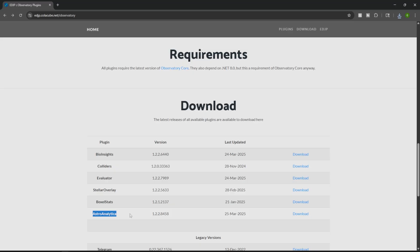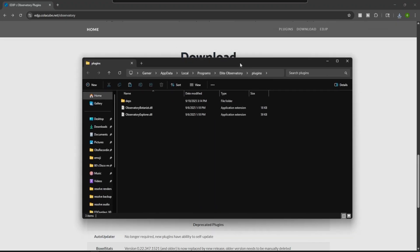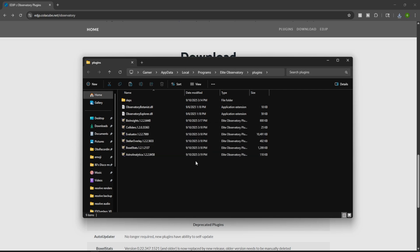So if you want the full experience of Observatory, you'll want to download all these plugins. So once you have all that done, head over to your plugins folder. Then from here, just paste in what we just downloaded.